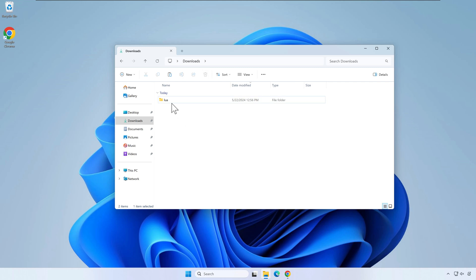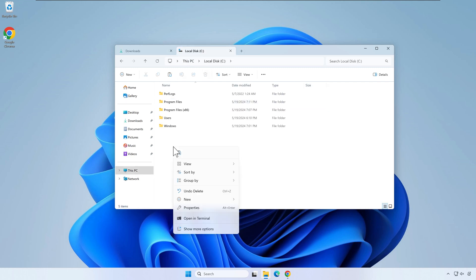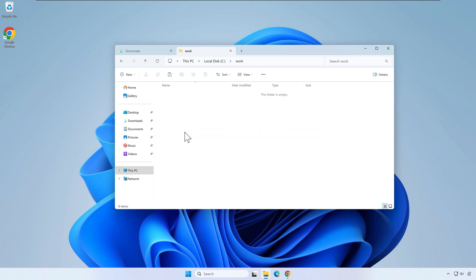Next, I will move the Lua folder to my C drive in a folder named work. Feel free to use a different location if you want.